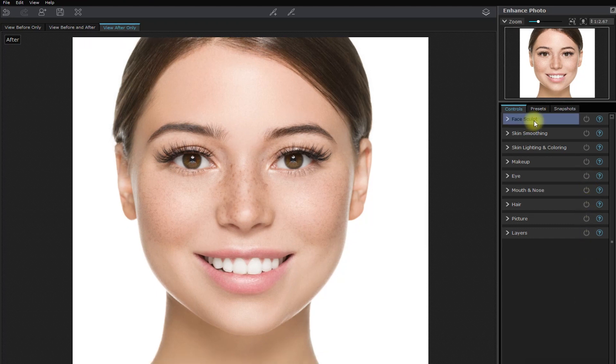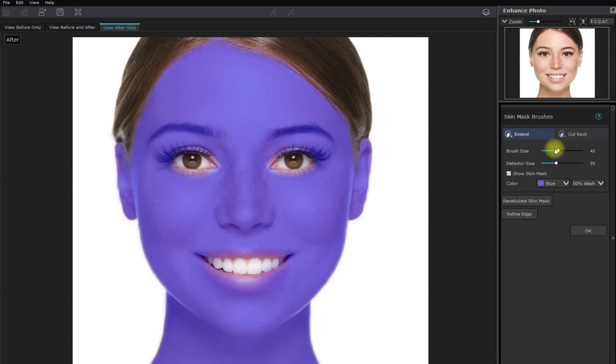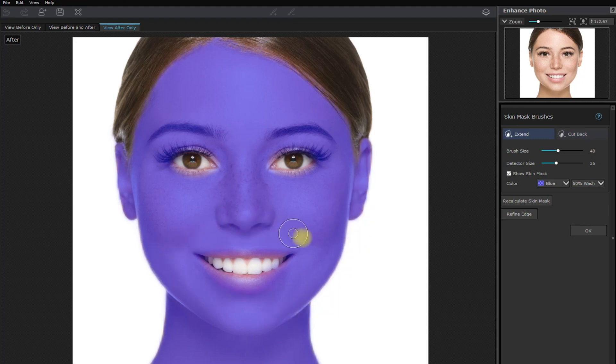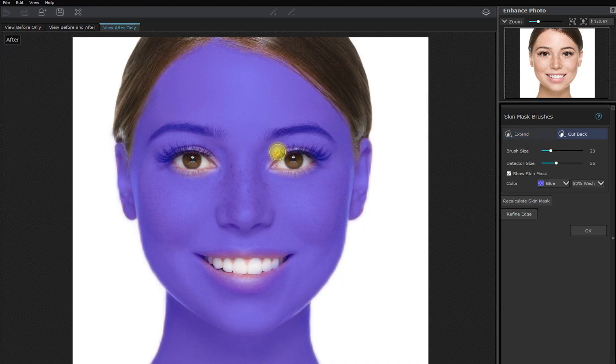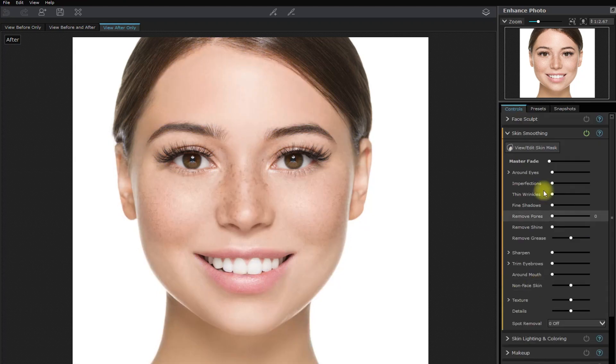Let's skip the face sculpt section at this time and start with skin smoothing. Let's edit the mask right here and exclude the eyebrows, eyes, eyelashes, and the lips to maintain the details. Only the area with the purple overlay will apply the skin smoothing. Once we're done, click OK.